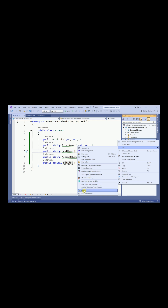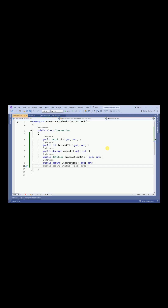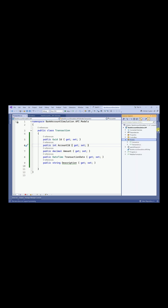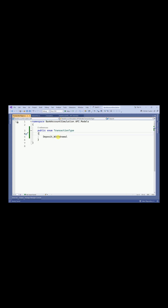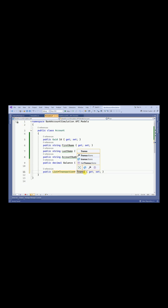Let me create one more class — this is going to be Transaction. We will create another class here. Each transaction will be having a transaction time also. So the transactions have been created here.